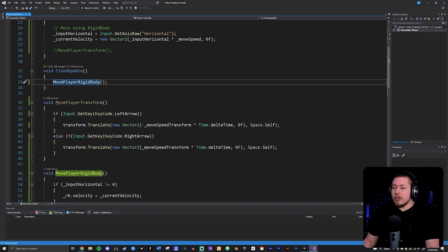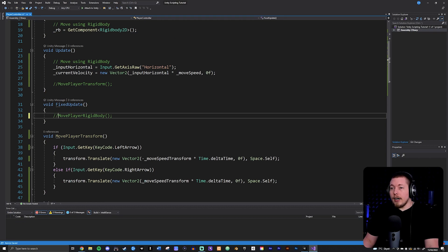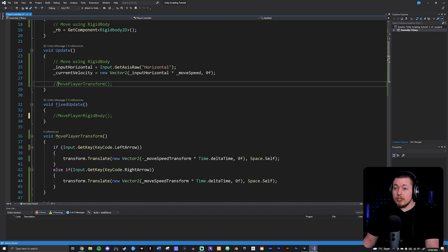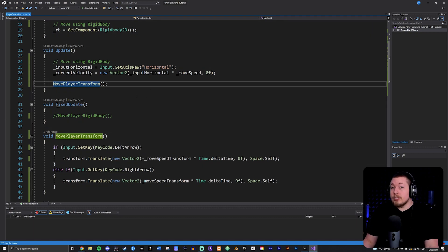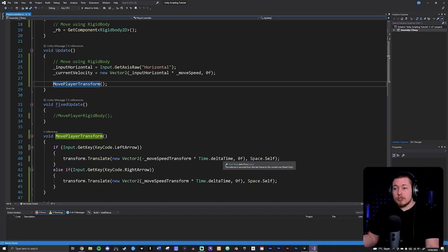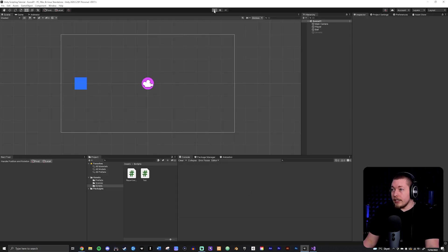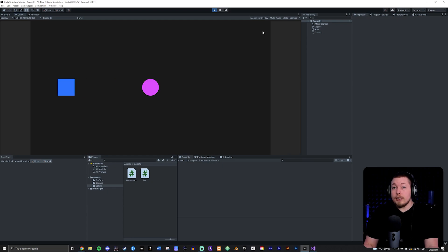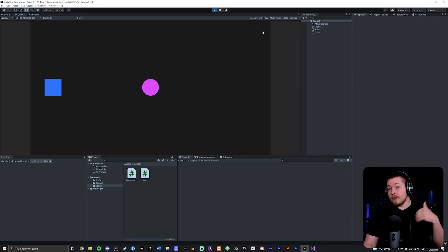If you want to do transform-based movement, then you need to put it inside Update — because transform is not part of the physics engine. Do remember to multiply by Time.deltaTime inside the movement, otherwise it's going to move based on the frame rate of your game, so it's either going to be super fast or super slow depending on your computer. By doing this and pressing play, you can see that we can actually move around using transform instead — it's the exact same movement but using two different methods.